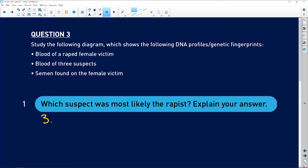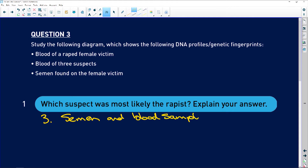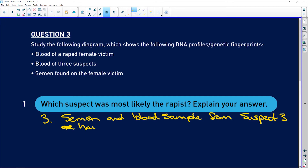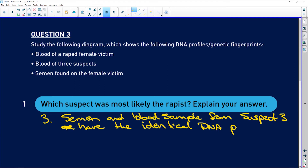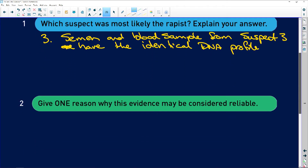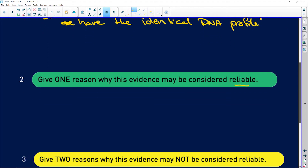Which suspect was most likely responsible? It was definitely number three. The semen and blood sample from suspect three have an identical DNA profile. You could write that in any way, as long as you convey that this person and that semen belong to the same person.